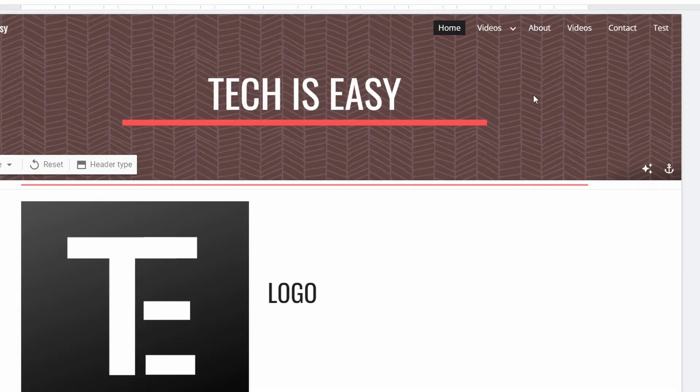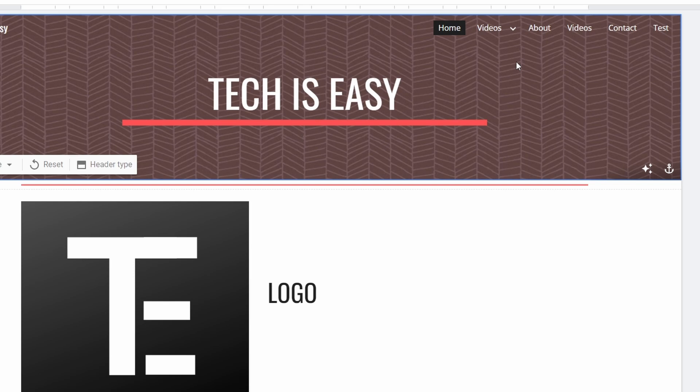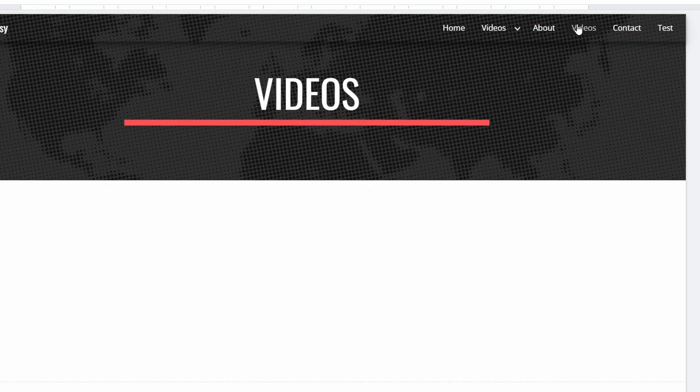The menu we created is over here. And as you can see, I can't click on it. On the other hand, I can click on this Videos because this is a page.